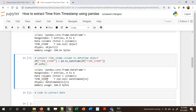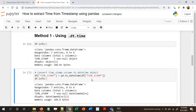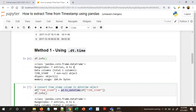Now if we do df.info(), the timestamp column is datetime64 — earlier it was object. Anytime you import data from a CSV, Excel, or anywhere else, the first thing you need to do with a datetime column is convert it into a datetime object using this line of code, otherwise the subsequent operations will give an error.